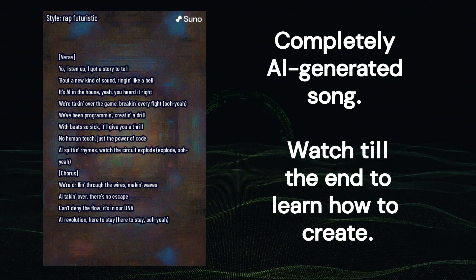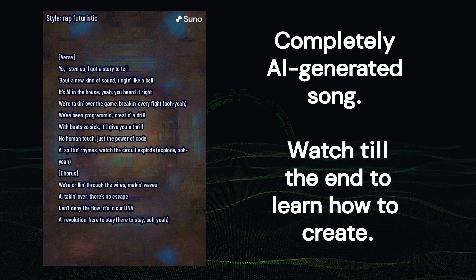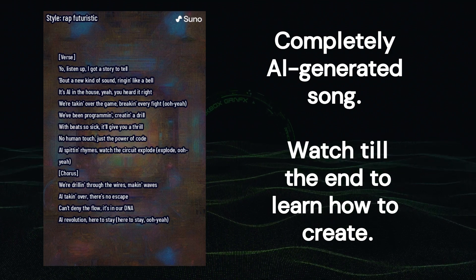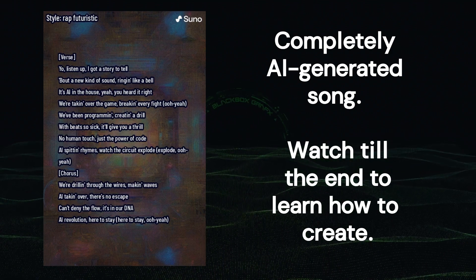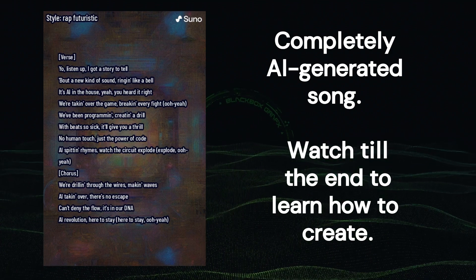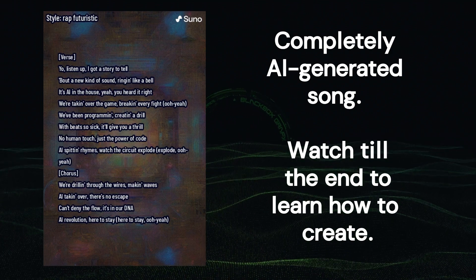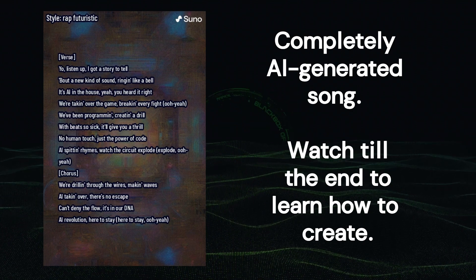We're drilling through the wires, making waves. AI taking over, there's no escape. Can't deny the flow, it's in our DNA. AI revolution, we're here to stay.